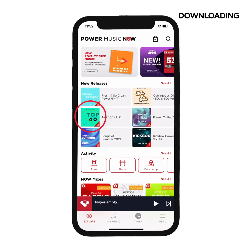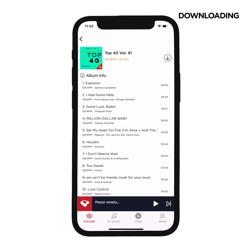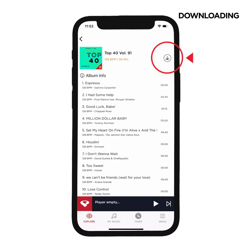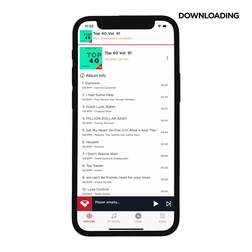To download an album, tap on an album to expand its tracklist and tap a song to preview it. When you see an album you want, click to download it. When the download is complete, click the three dots and add it to the player.